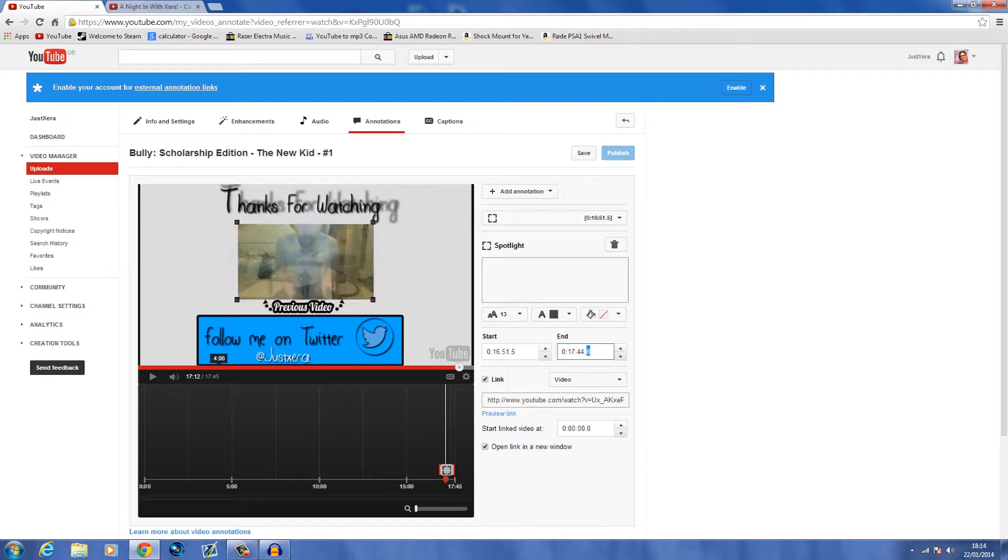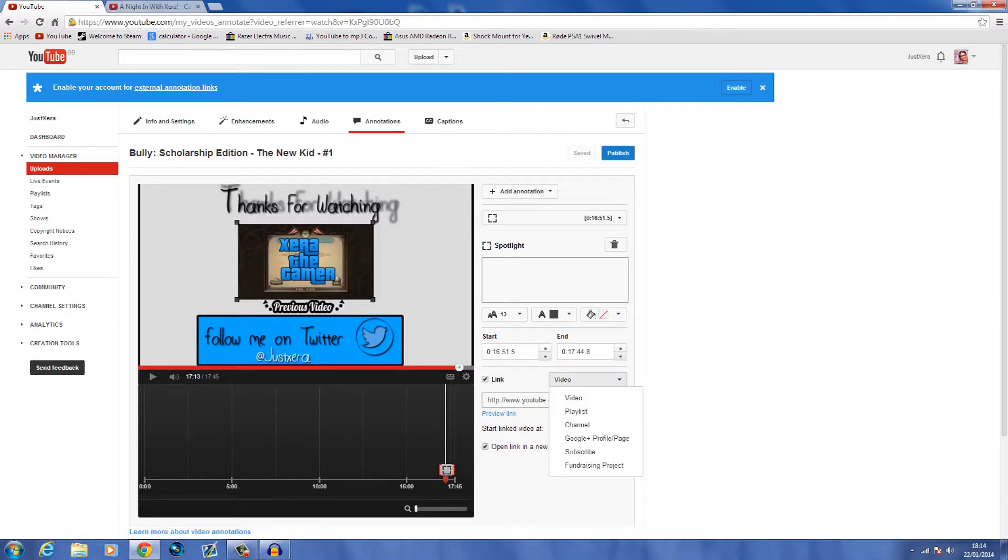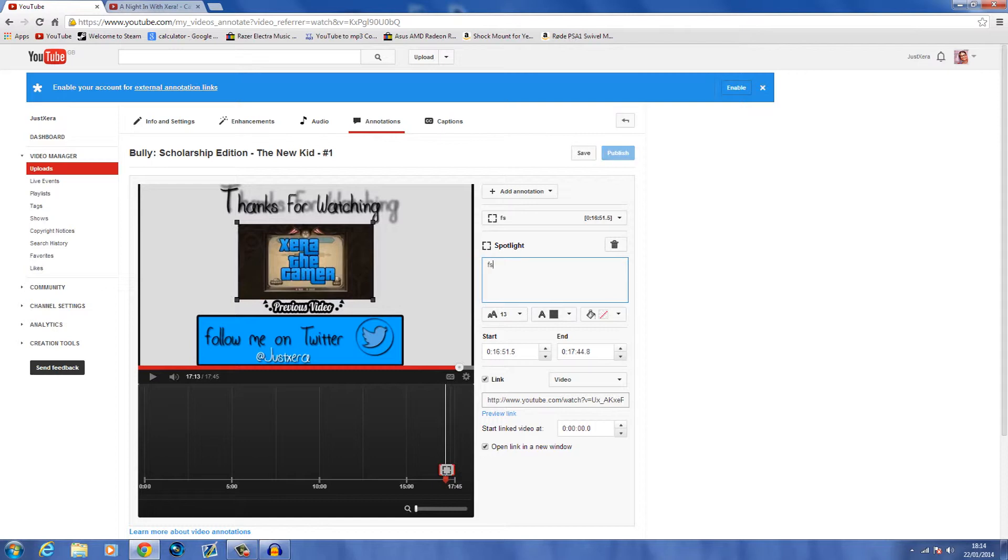You can also change it to have like a fundraising project, playlist, your channel, and a subscription thing. You can also put tags. Now you want to save it.